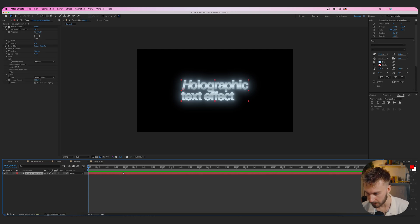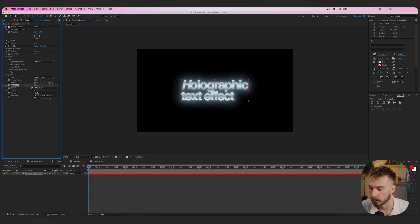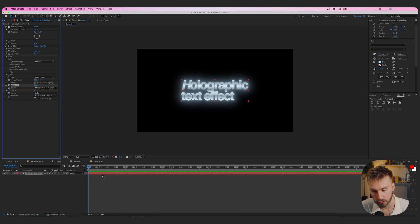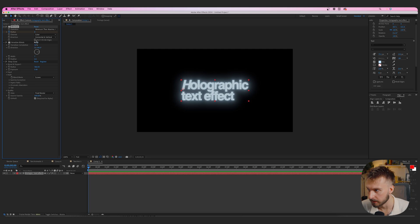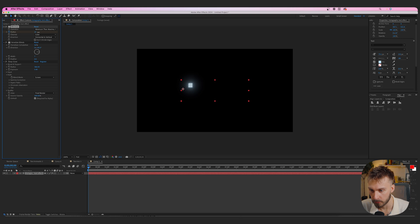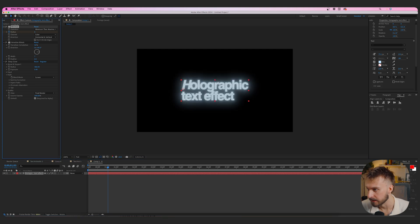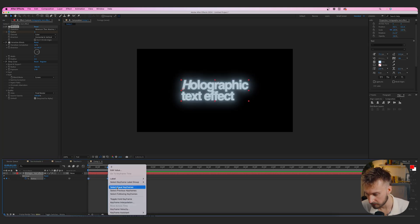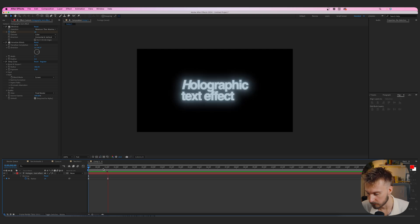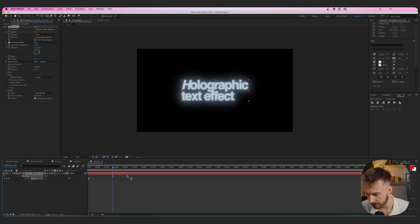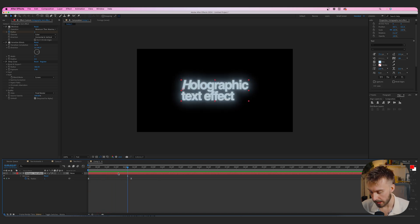For Mini Max, change the operation from Minimum to Maximum. Create a keyframe for Radius at the beginning of the timeline, place Mini Max at the top of the effects stack, then up the Radius until everything disappears — around 26 in this case. Drag the playhead to the right, set Radius to zero. Hit U to bring up keyframes, right-click, Keyframe Assistant, Easy Ease. Played back, it comes in like a nice glitch effect. Spread the keyframe out to slow the entrance.